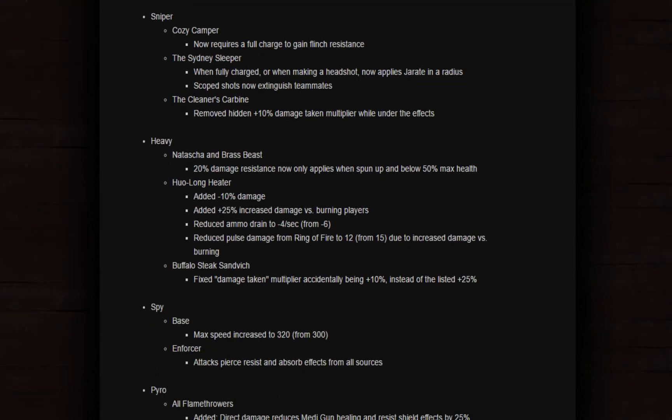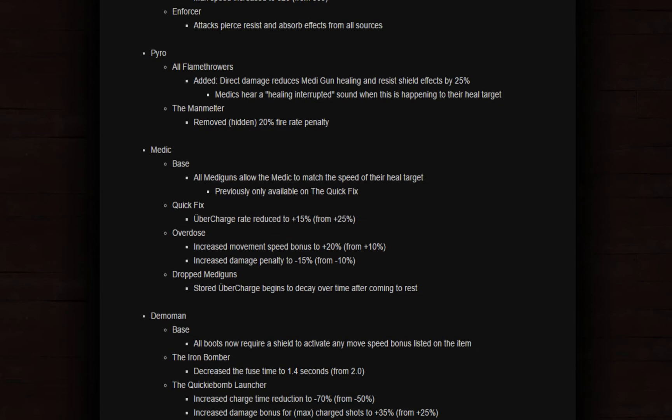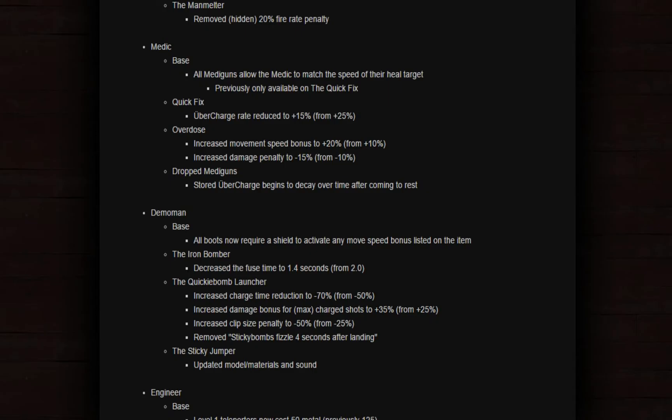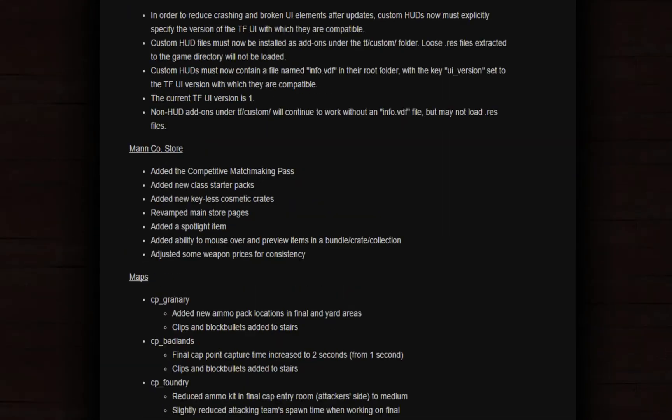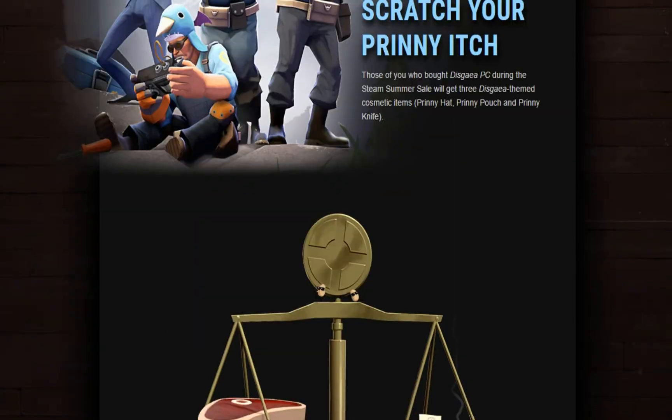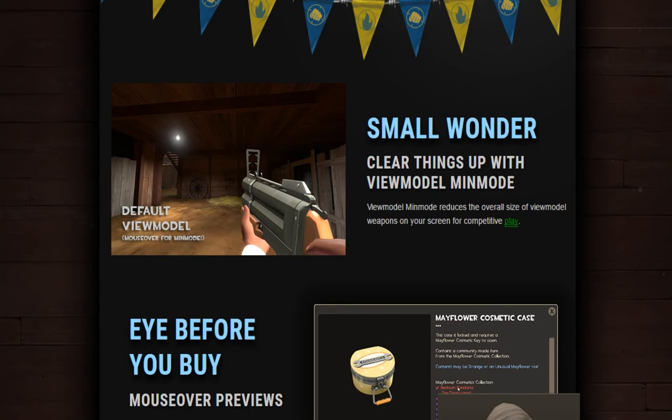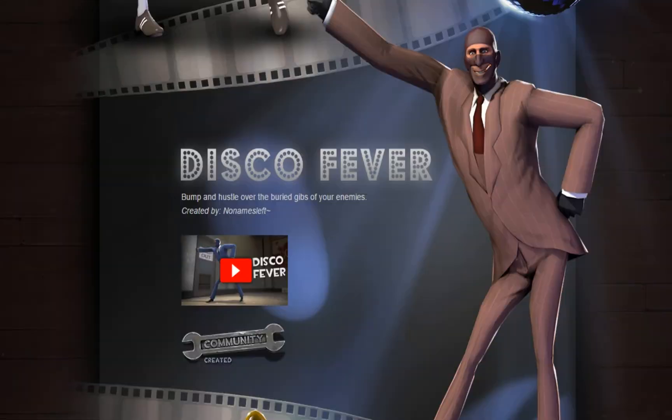The Sticky Jumper got updated too. It looks the same as the Rocket Jumper. Jesus, is the Demoman and the Soldier going to be poor forever like that or not? So what do you think about this update? Comment below and tell me everything if you like the update or not.